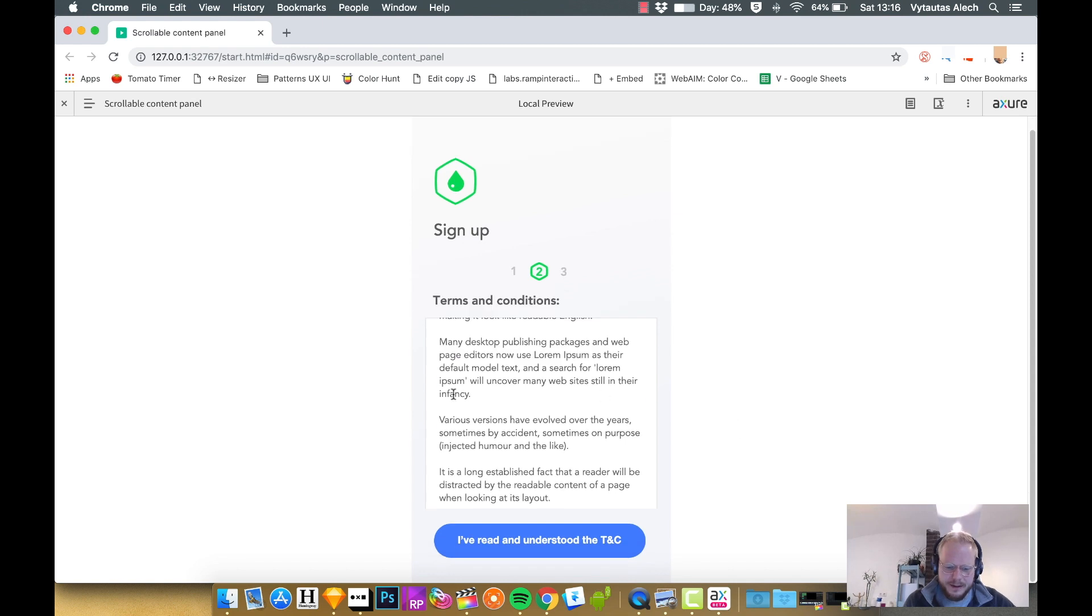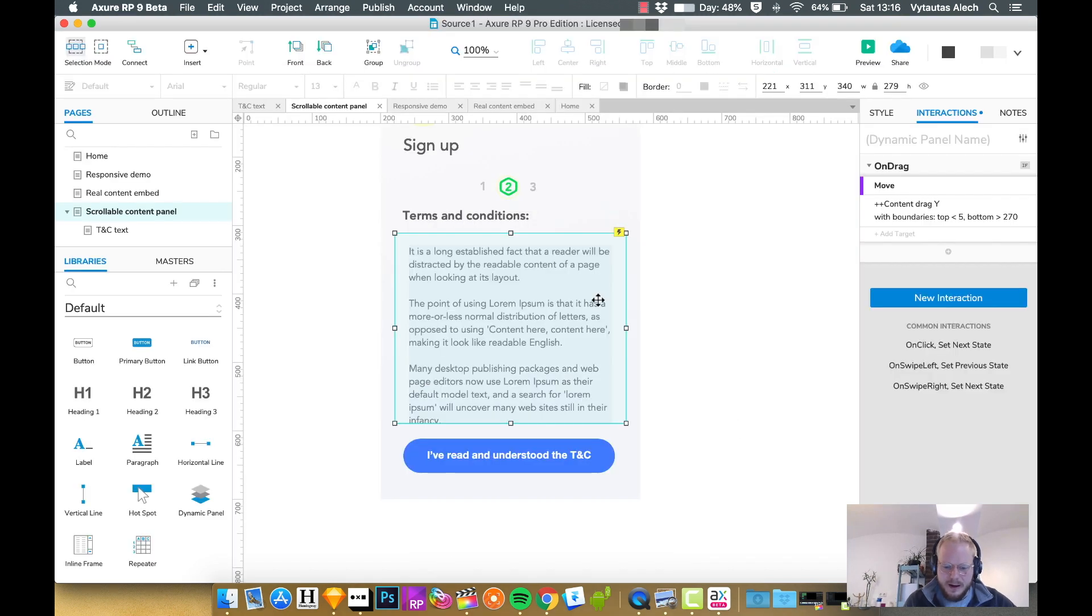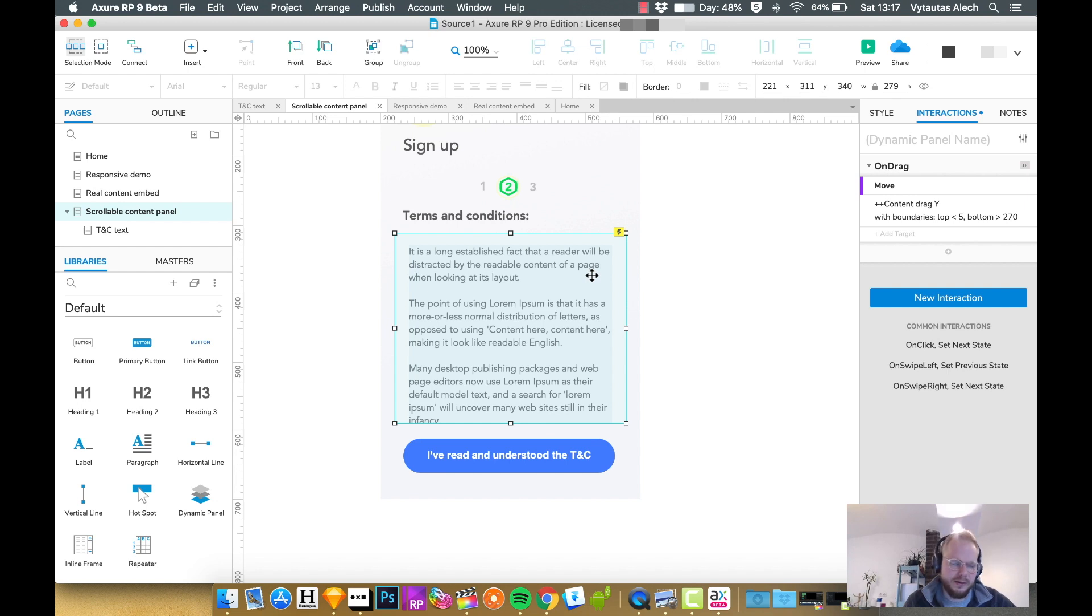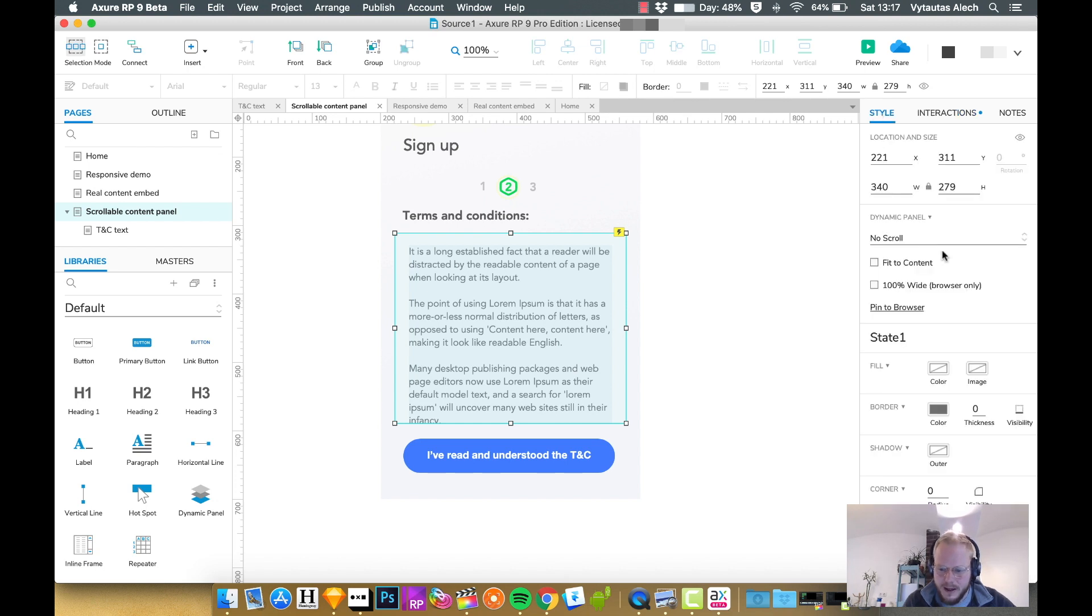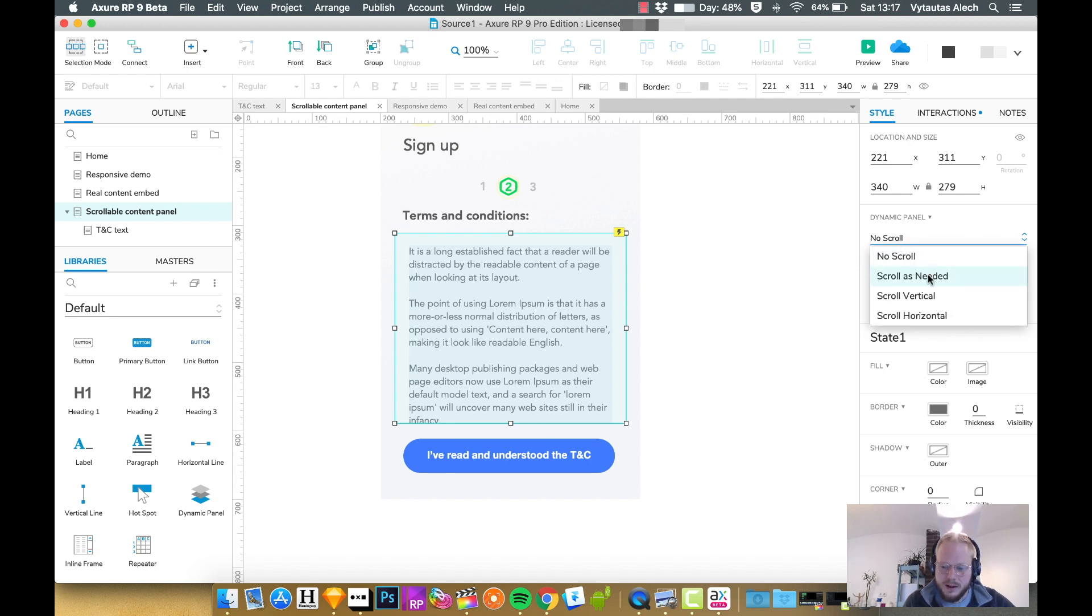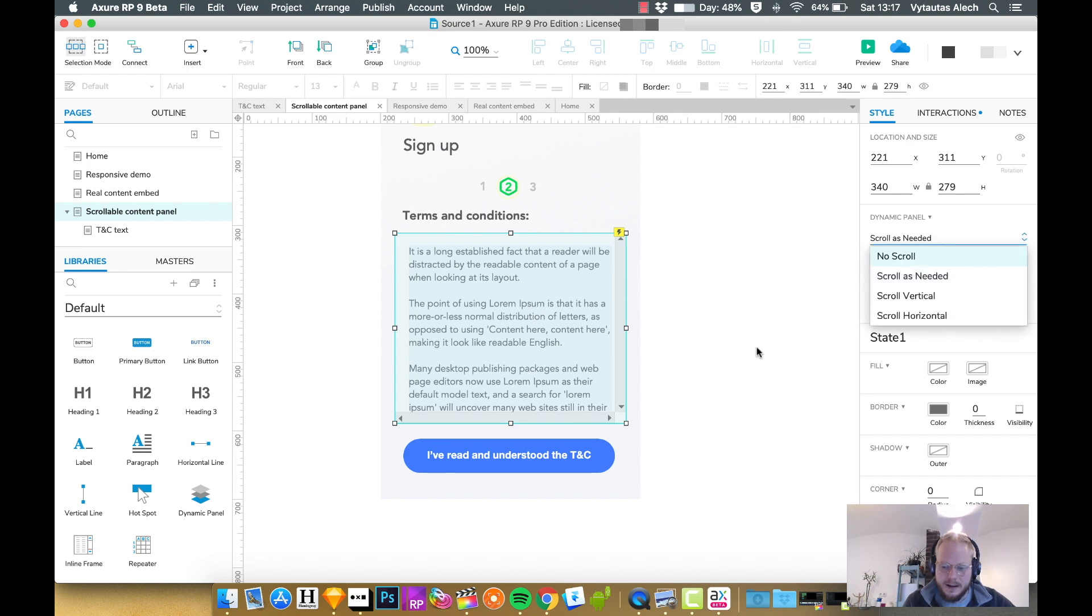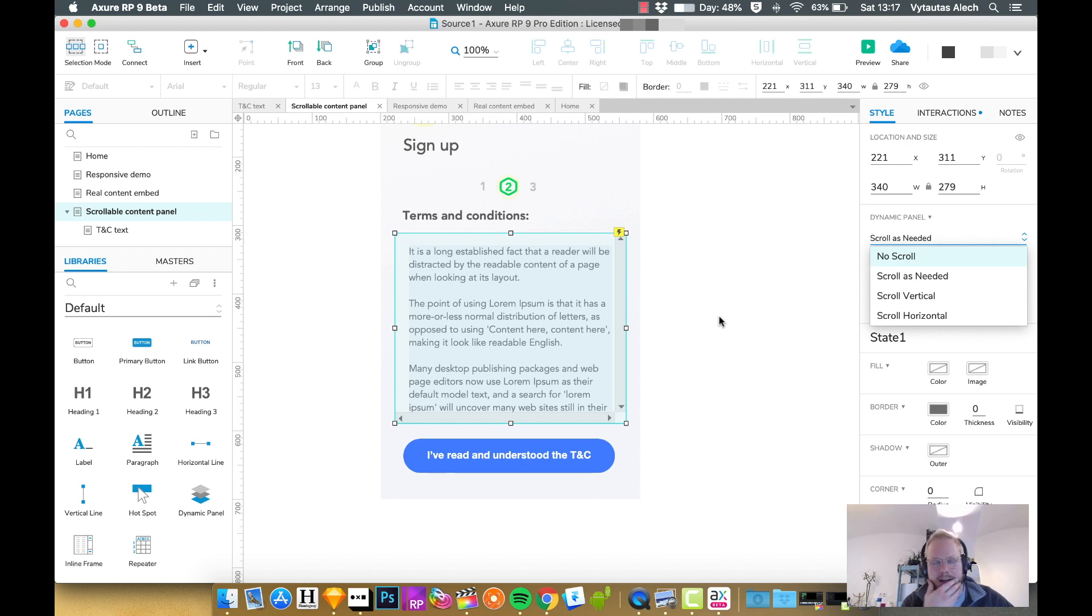You could also ask, what if it's desktop? What if we want to scroll with a mouse scroll button rather than dragging up and down? The answer is quite simple. The dynamic panel automatically has a no scroll option. We can just say scroll as needed, and then it's going to add the scroll bars.